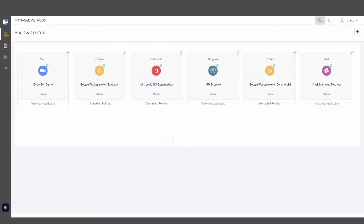Hello, today we'll be talking about how the cloud security and safety platform Managed Methods can provide help with over 33% of the reasonable security practices defined by the Learning Technology Center of Illinois to comply with the new SOPA law. These areas will be focused on the Google Workspace or Microsoft 365 environments you might have, which are important as you begin to work to comply with the new SOPA law.